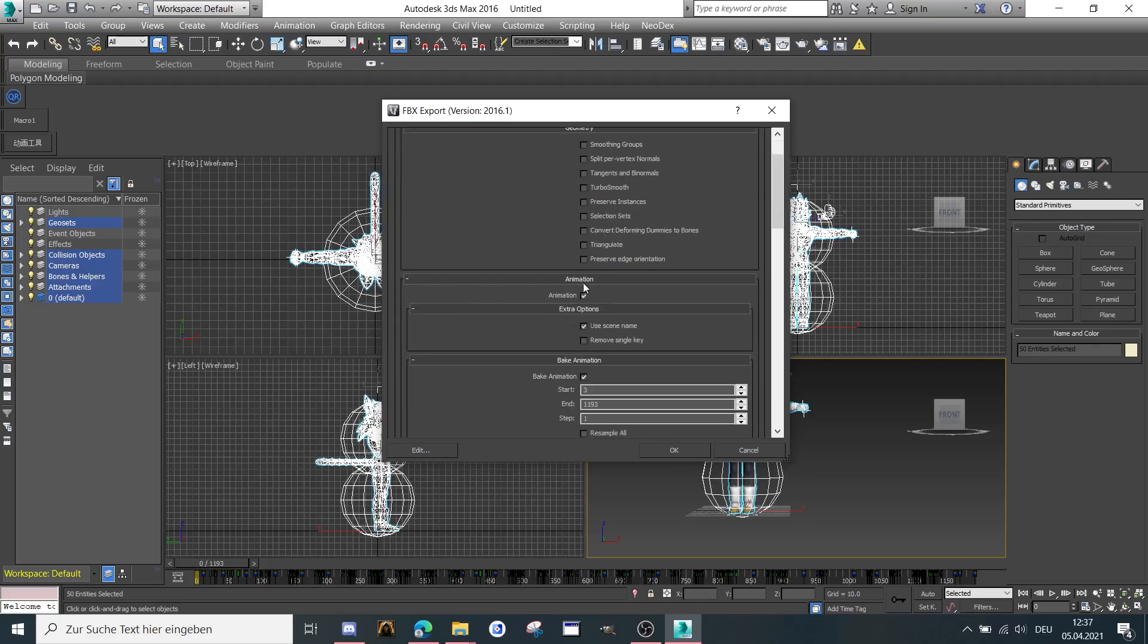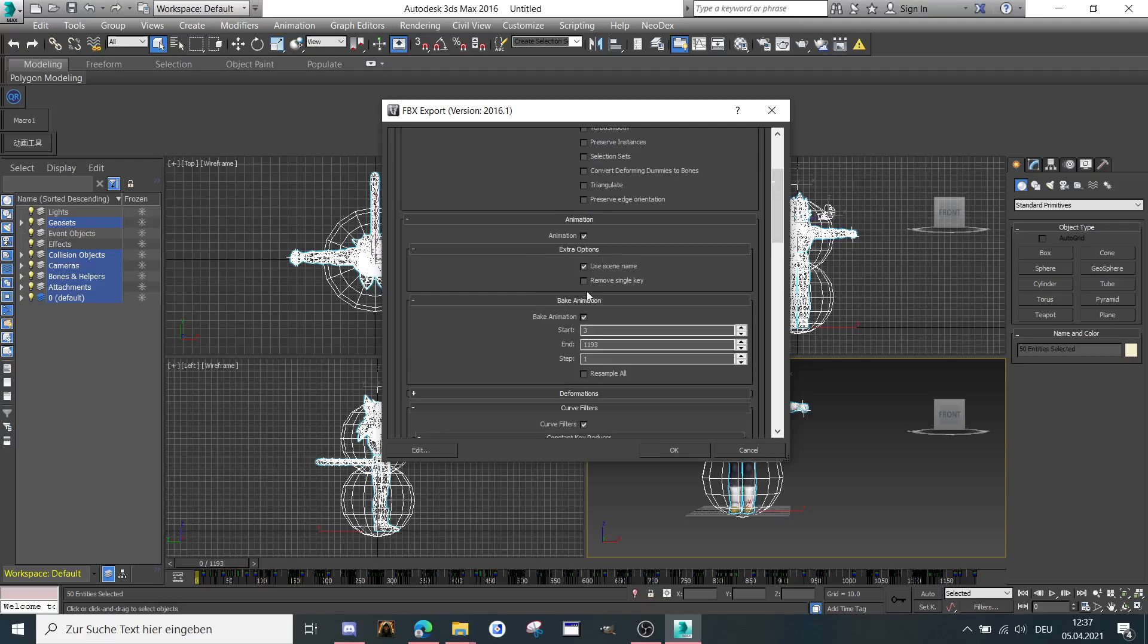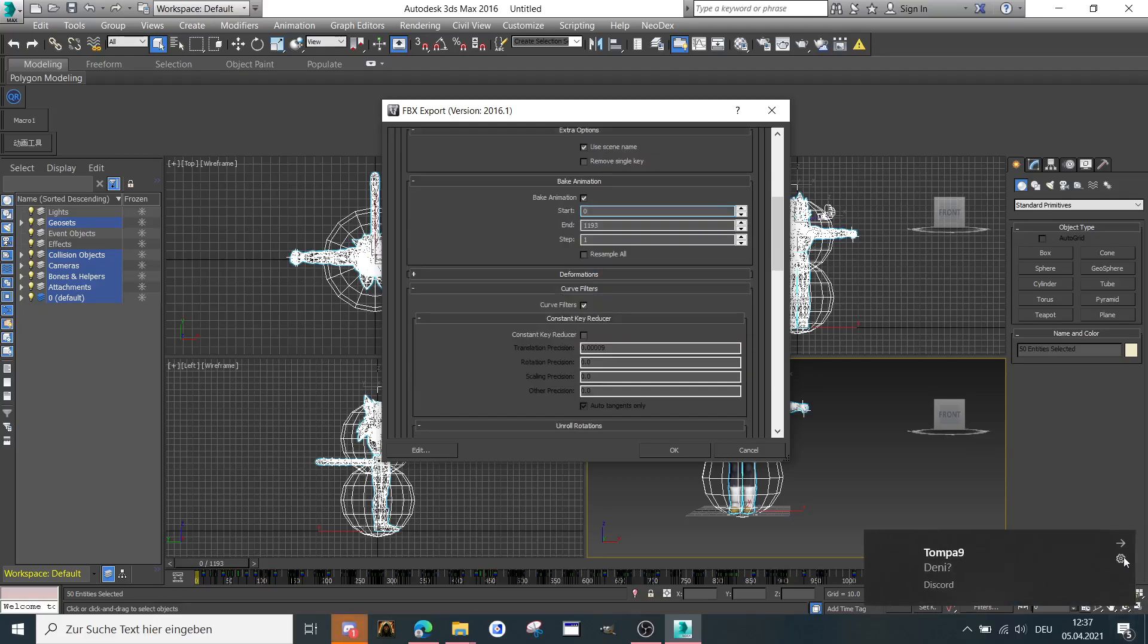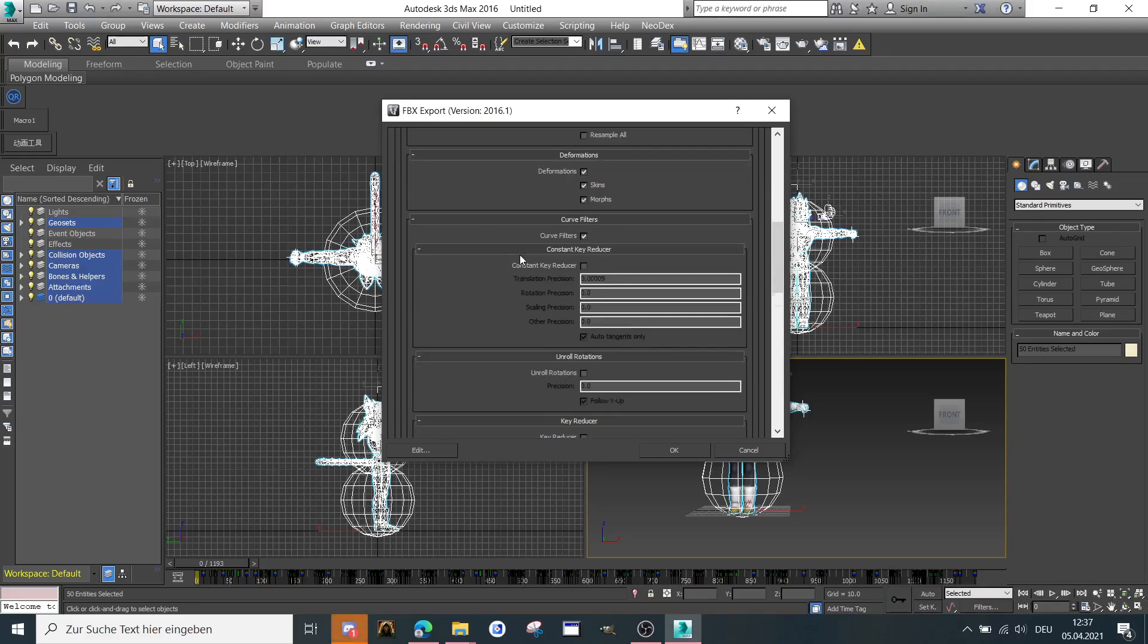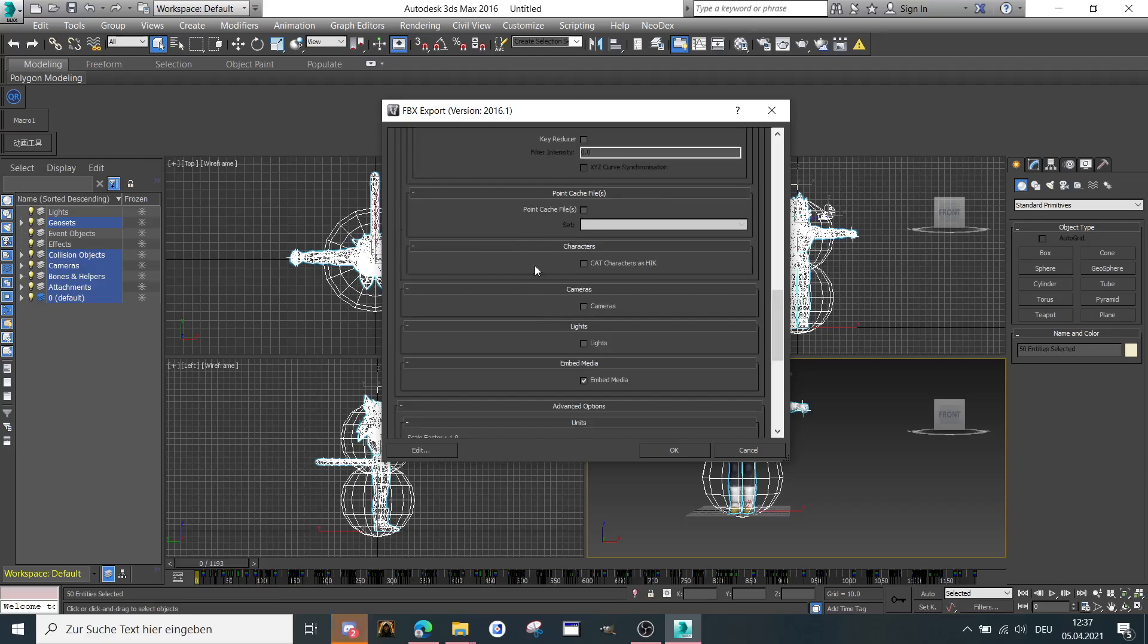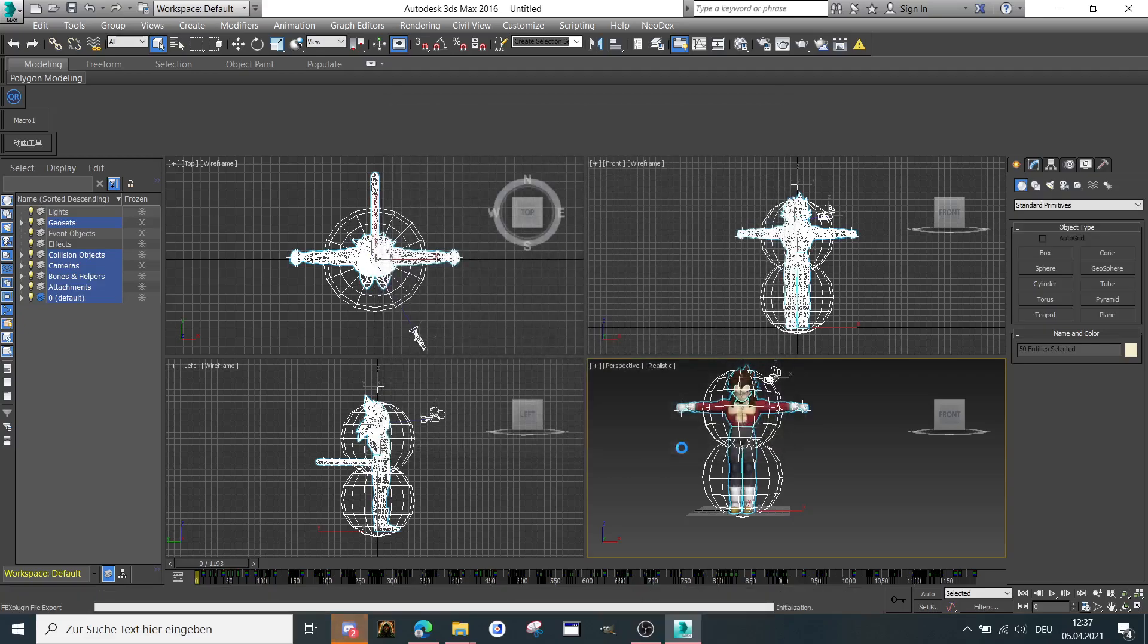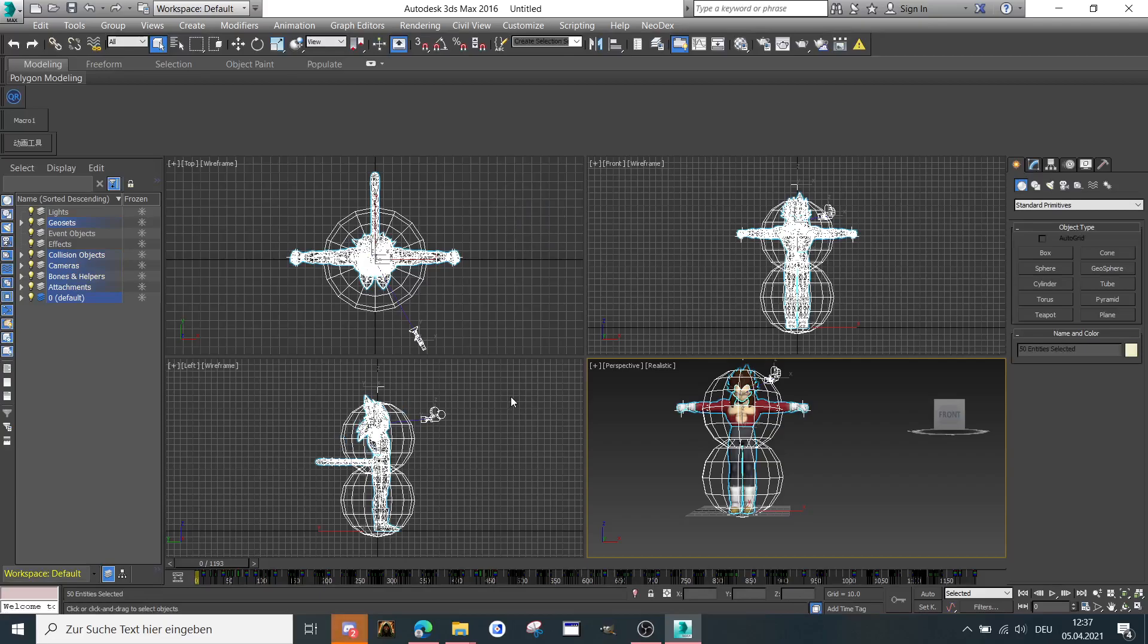Then there is a tab animation. Use scene name. Don't disable. Remove single key. Then activate bake animations. It should use all animations from frame 0 to frame 1193. Then here is nothing selected. Deformations is activated. Here is nothing selected. So that's it. And now you press OK. And you will export it as FBX.